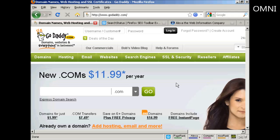In this video I'm going to show you how to determine a site's Alexa rank. I'm going to use a pretty popular site for this demonstration - GoDaddy, which is here at GoDaddy.com.